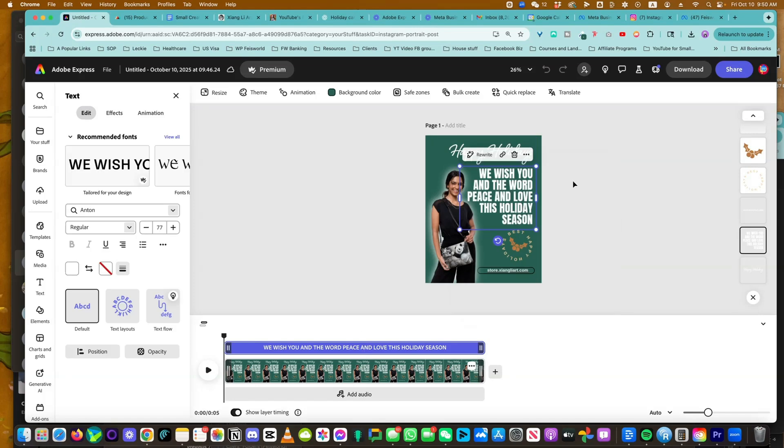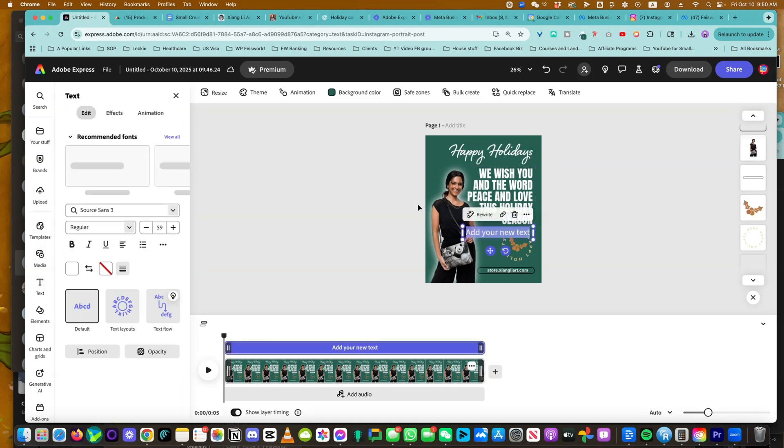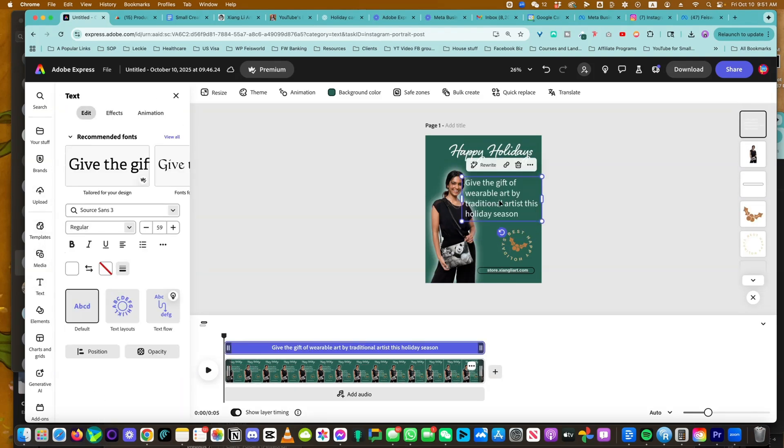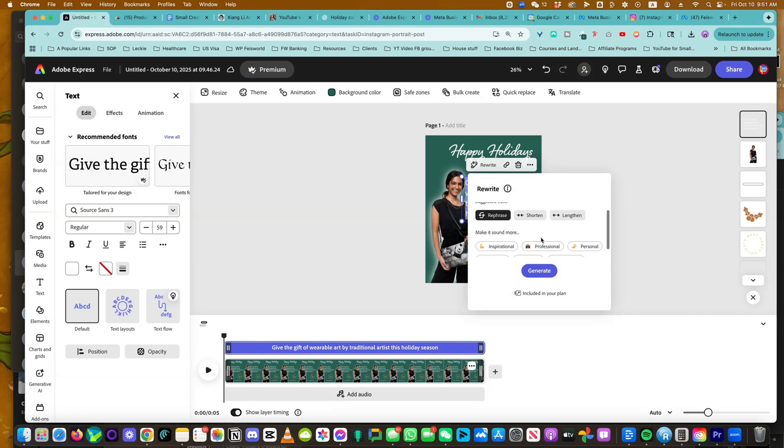And you don't have to do anything else, and then choose one of these options. There's another option if you want to write this from scratch. All you have to do is go into the text and add your text. Give the gift of wearable art by traditional artists this holiday season. It's not the best written thing.